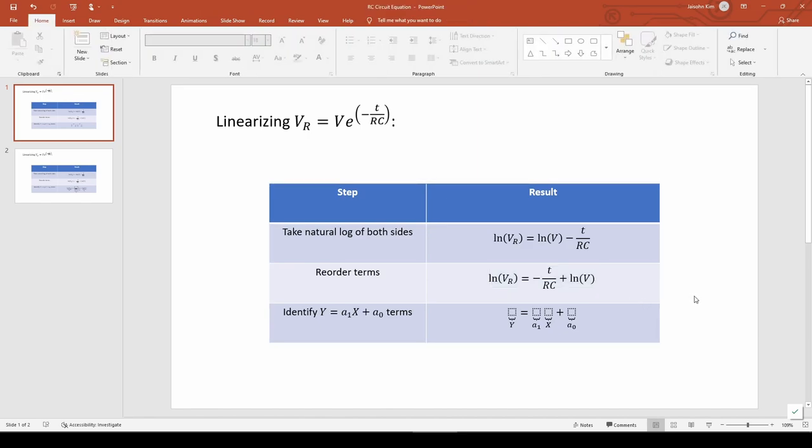The goal is to transform the equation into this form. We can see that ln(Vr) corresponds to y, negative 1 over RC corresponds to the slope, t is the x, and ln(V) is the y-intercept.